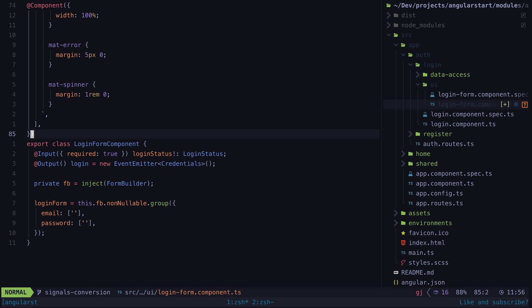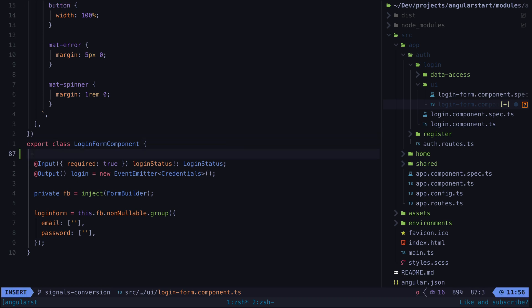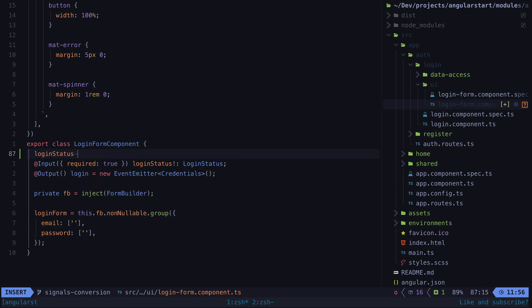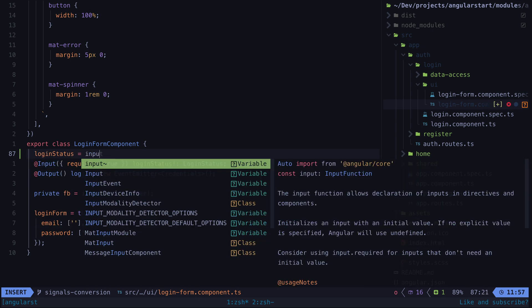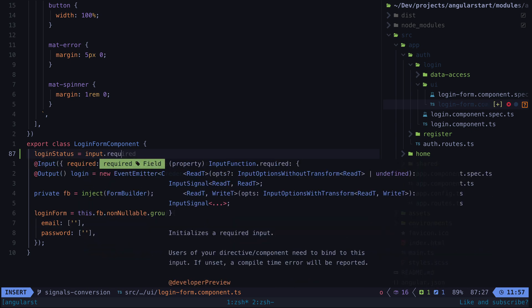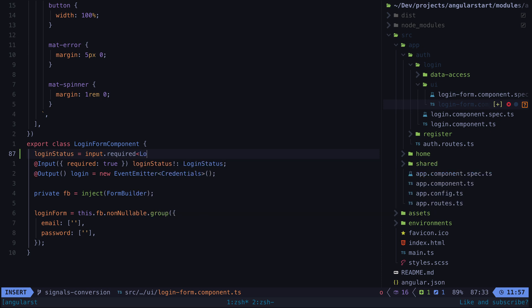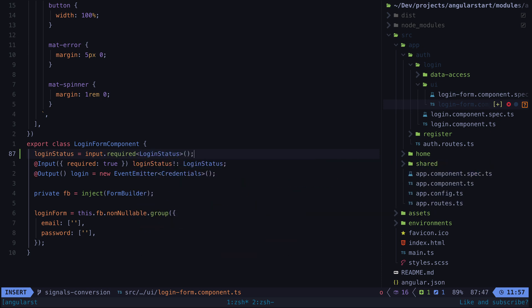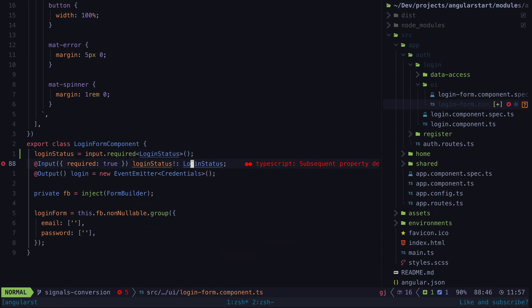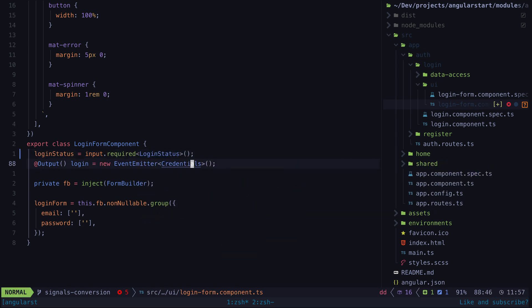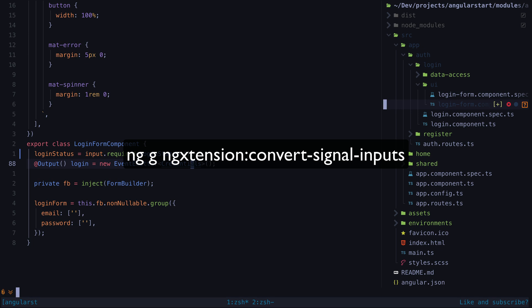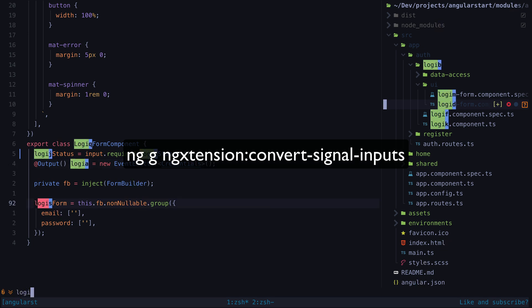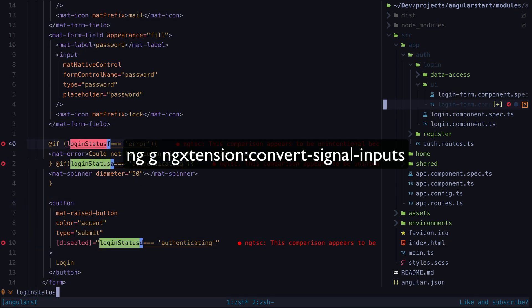Although it's generally not hard to refactor decorator-based inputs to signal inputs, if you have a large application you might need to make hundreds of little changes across many different files. But thanks to ng extension and once again Chau Tran, we can use this convenient schematic to do most of the work for us.